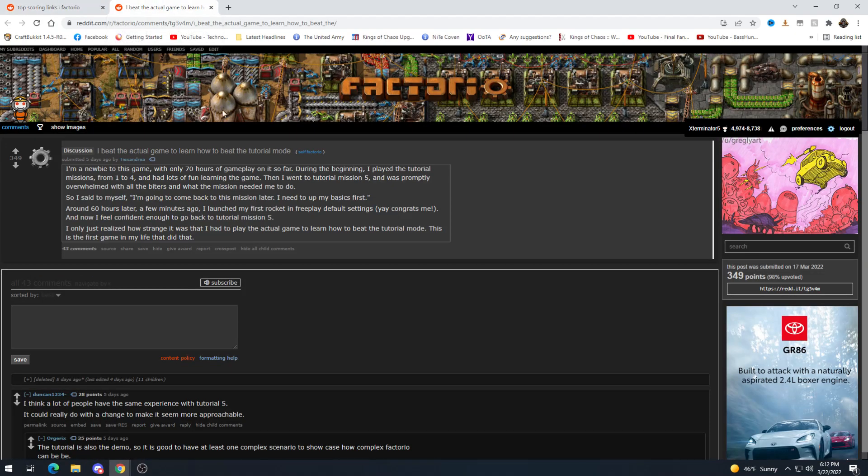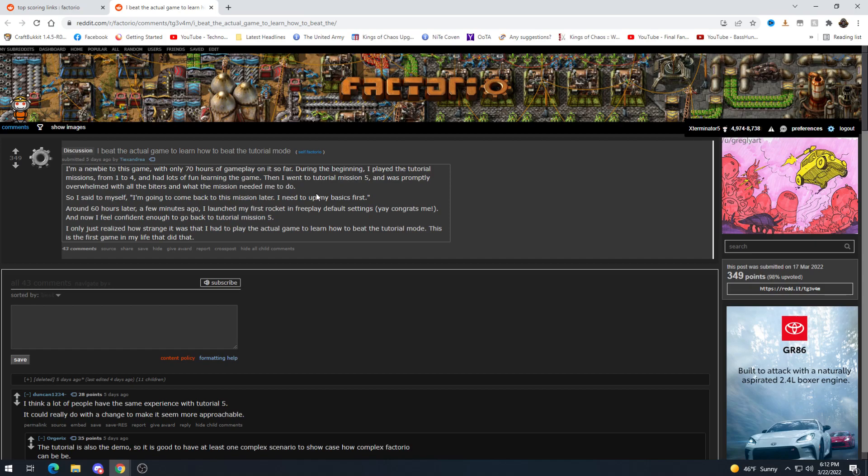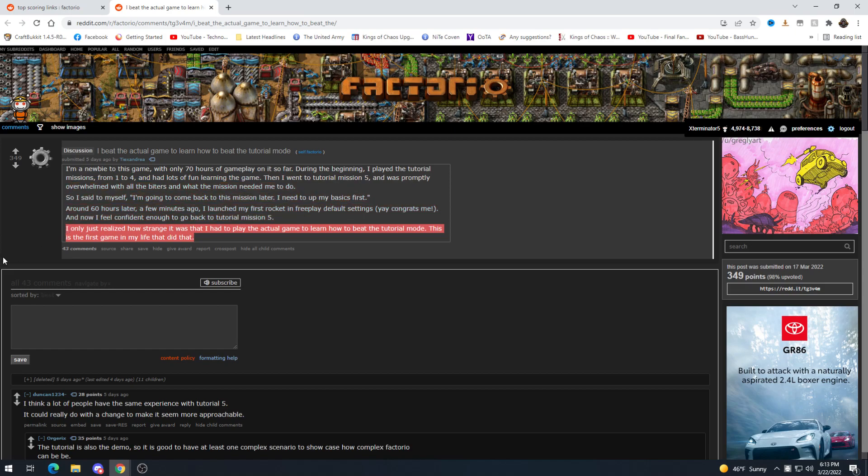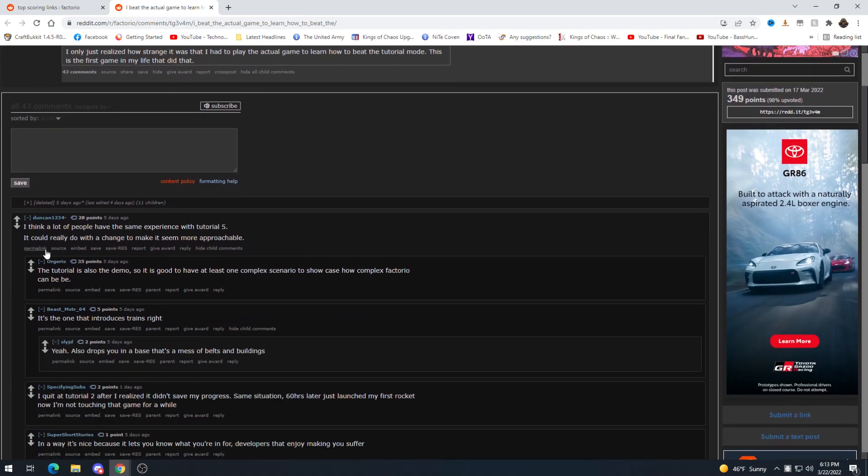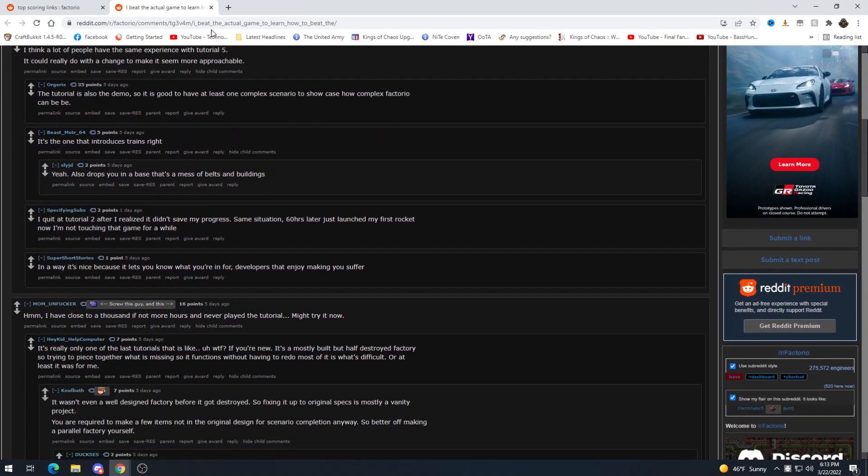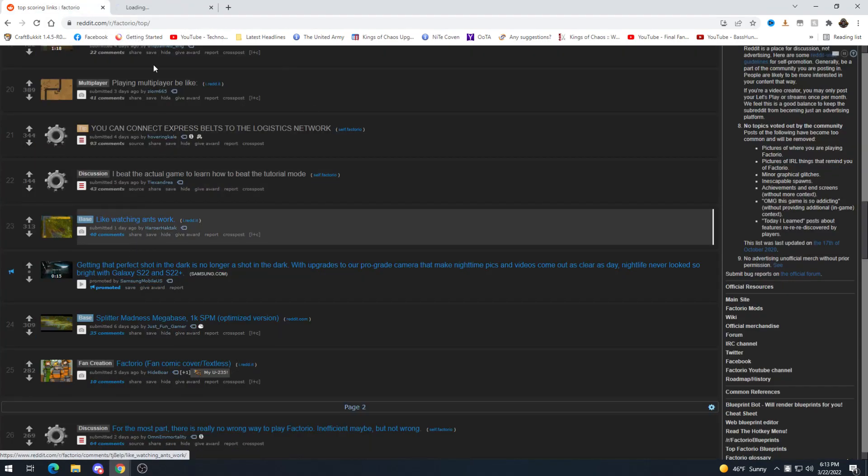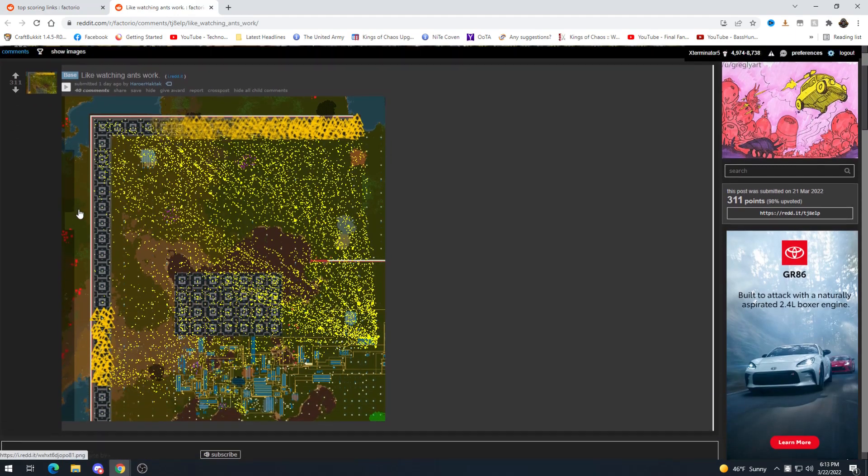Beat the actual game to learn how to beat the tutorial mode. Oh it feels bad. I'm new to this game with only 70 hours of gameplay on it so far. In the beginning I played tutorial missions from 1 to 4 and had lots fun learning the game then I went to tutorial mission 5 and was promptly overwhelmed with all the biters what mission needed me to do said to myself I'm going to come back to this mission later I need to up my basics first. Alright six hours later a few minutes ago I launched my first rocket on free play in default settings and now I feel confident enough to go back this is like the irony. Which honestly I would say indicates a problem with tutorial 5 that they literally just went and beat what I would consider the main game in order to be able to beat the tutorial. But yeah I mean it seems like other people agree with this as well.